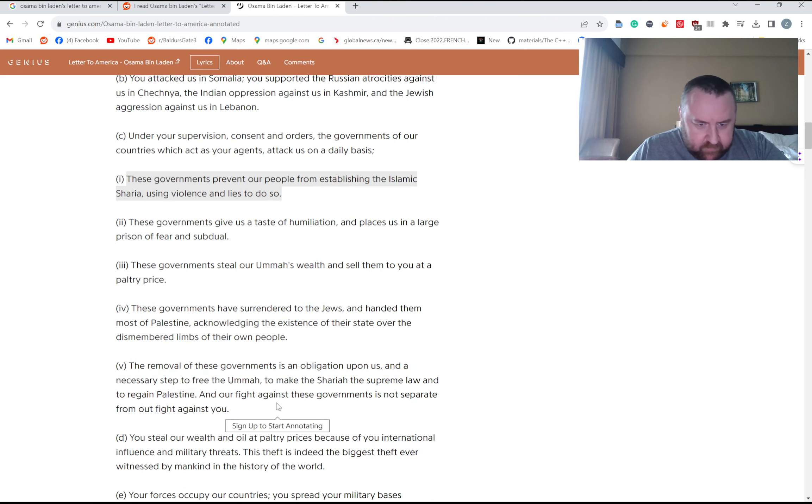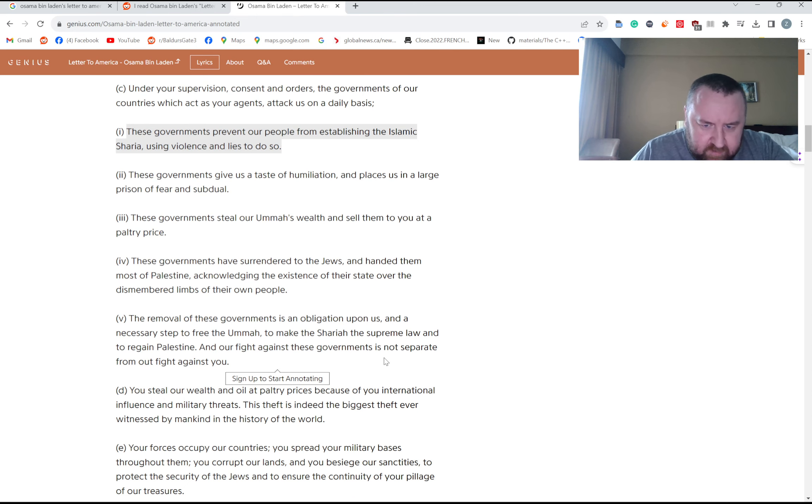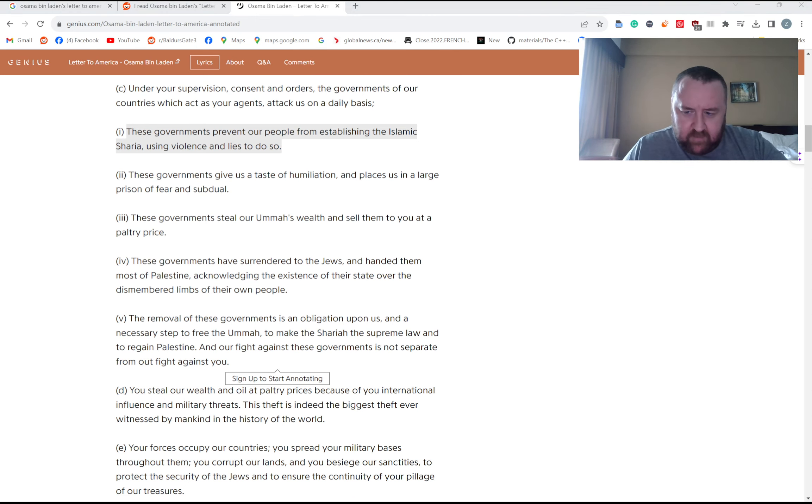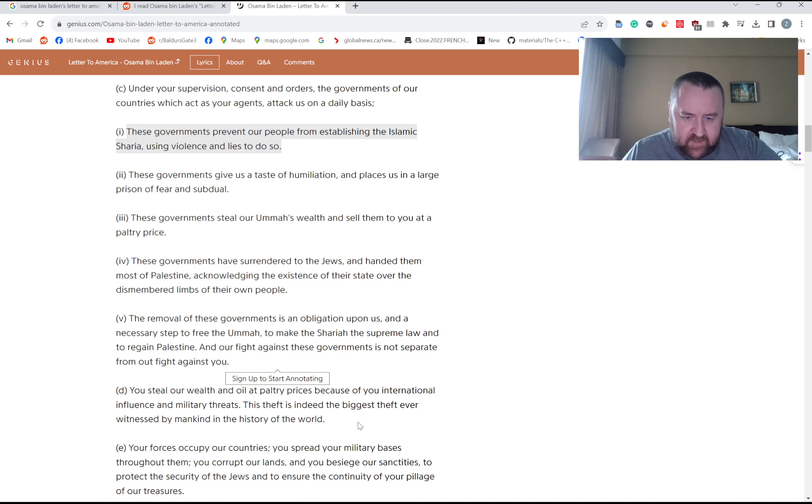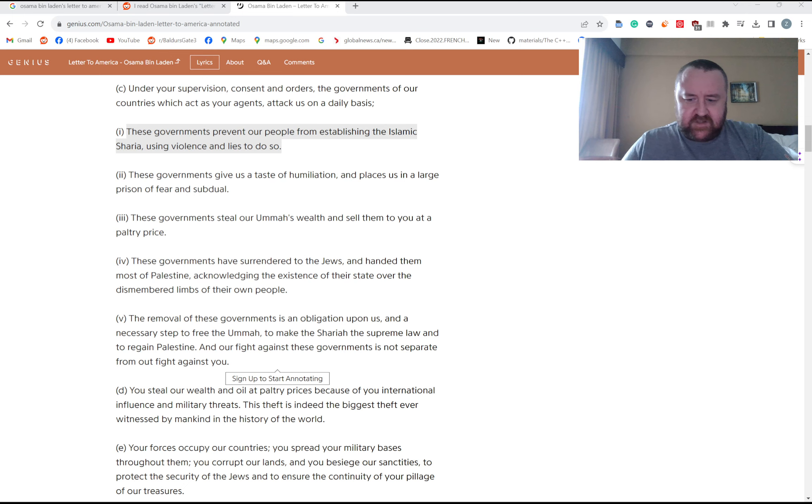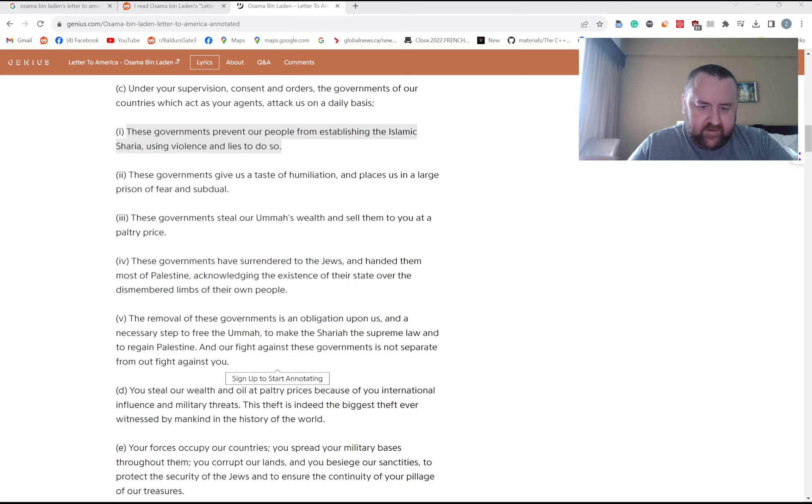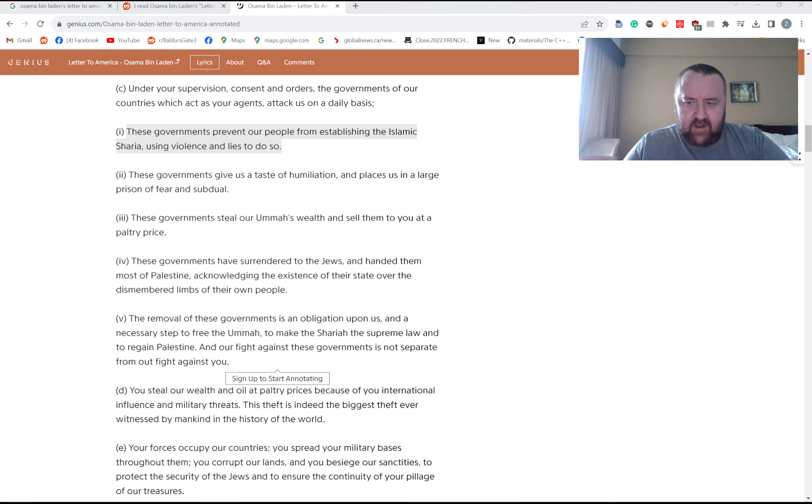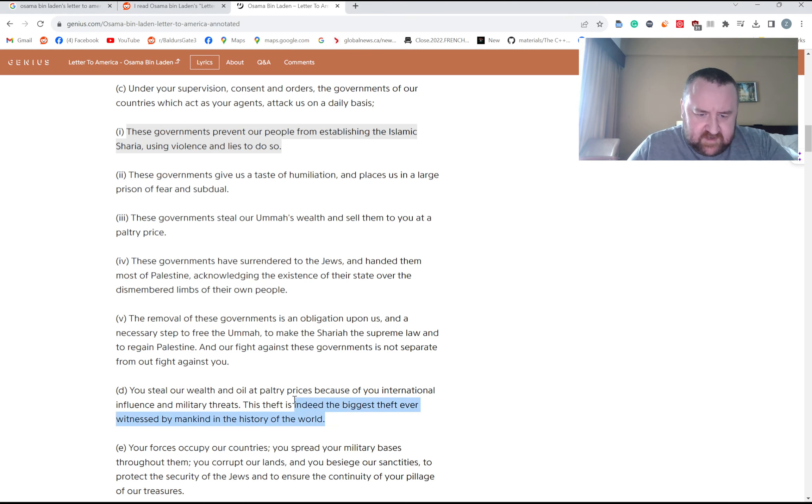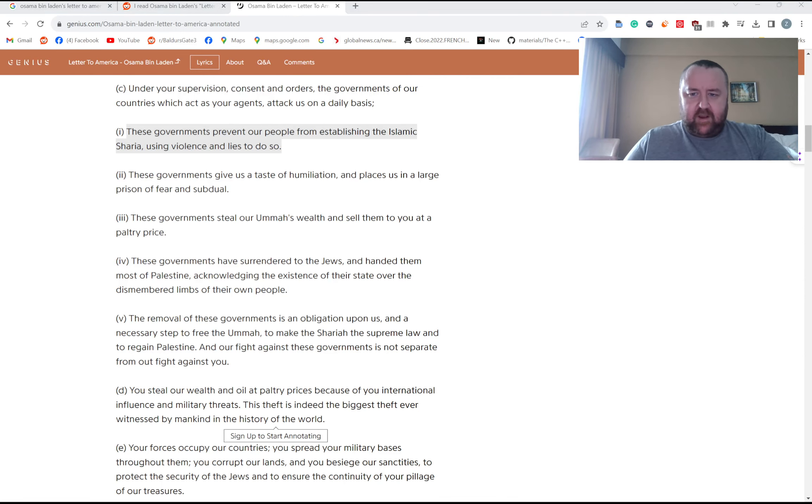The removal of these governments is an obligation for us to make Shariah the supreme law and regain Palestine. I wouldn't want to live under Shariah law, that's for sure. A lot of issues there, you know, injustices with regards to how they treat women. And I mean any sort of theocratic government is usually not the best. You don't find a lot of ideal theocratic governments throughout history.